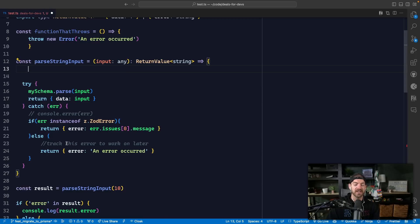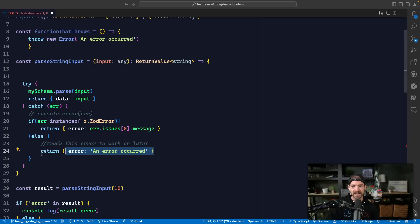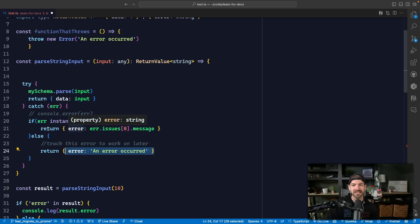I actually think having one catch with if-else conditions based on error type is a better pattern, because you can add all your stuff inline and there's less boilerplate to handle multiple catches. Then you can have that generic fallback message if you don't get a specific type. So my preferred route is: instead of multiple try-catches, do multiple if-else conditions based on the error type inside of your catch.